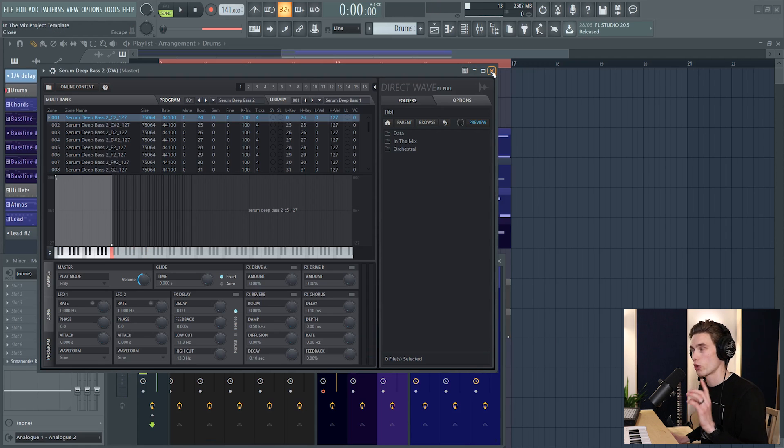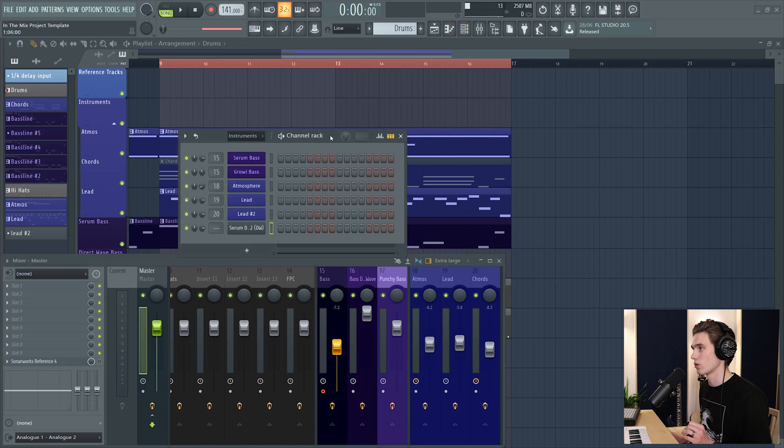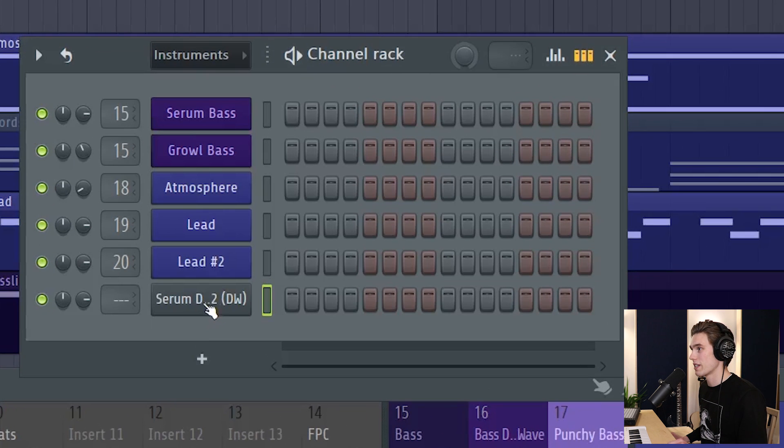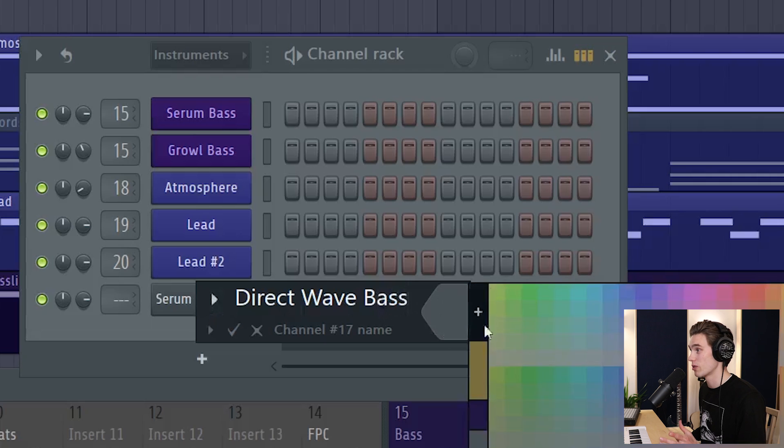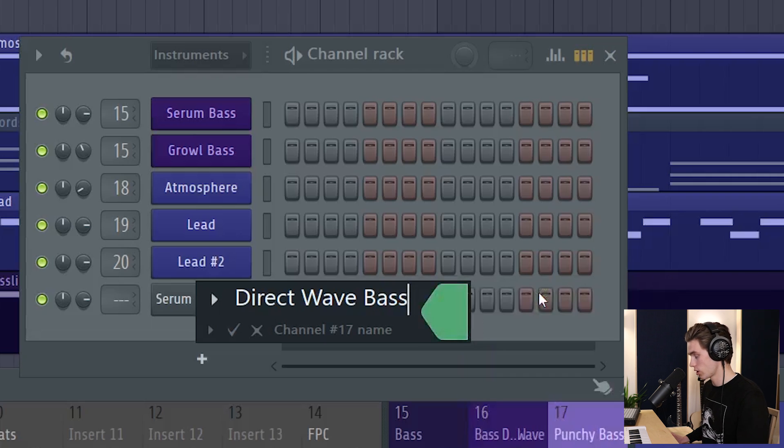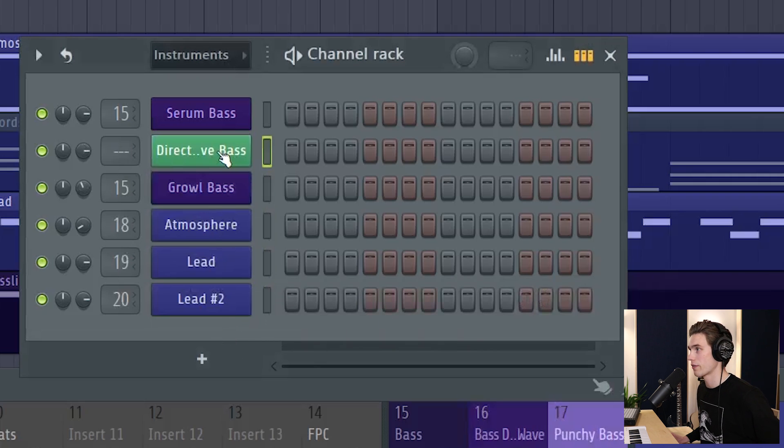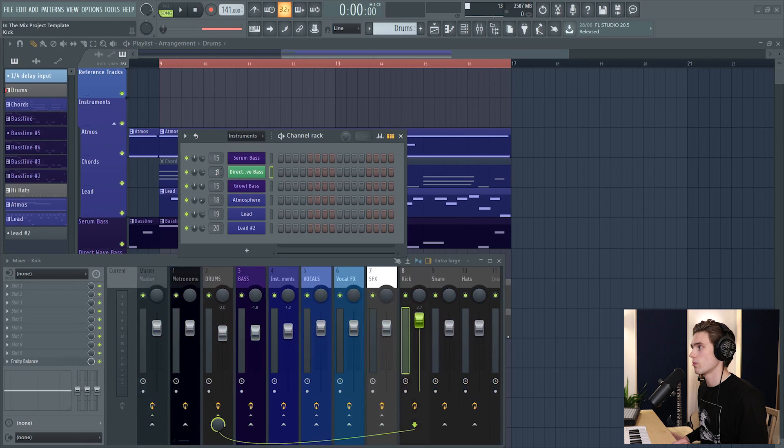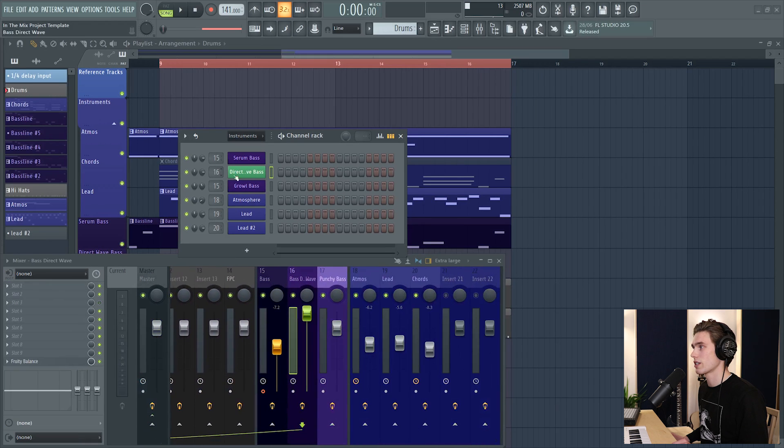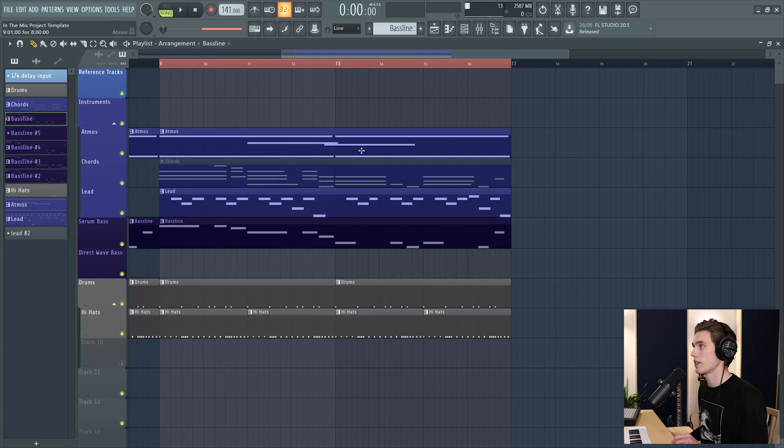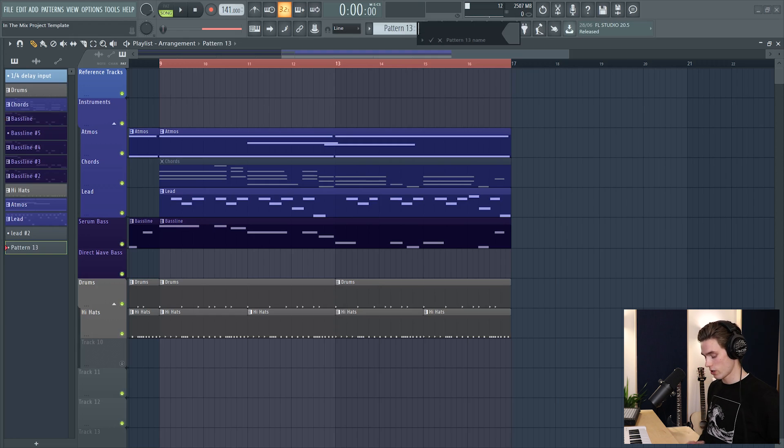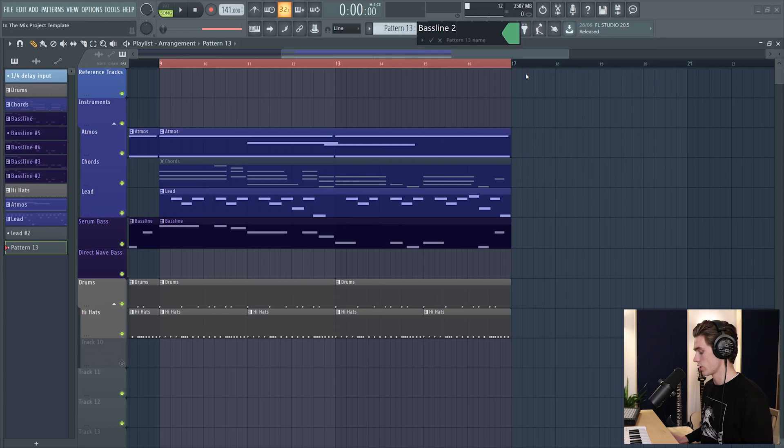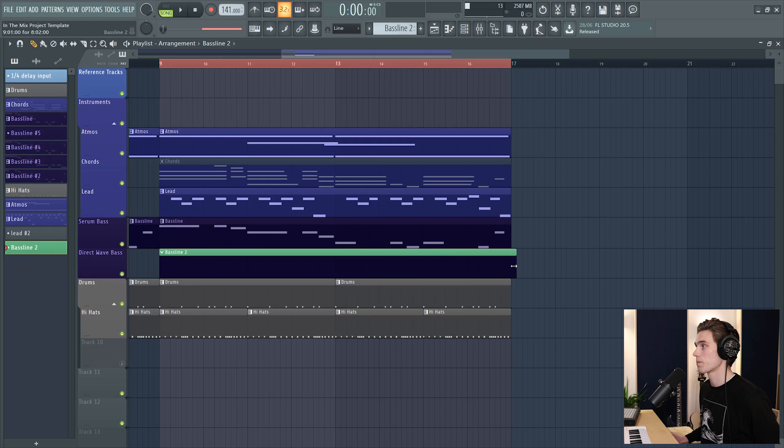So now I'm just going to create a pattern for this just so that it's all sort of squared away. Serum bass down here, I'm just going to change the name to DirectWave Bass. I'll just color it green because that's completely different from purple. I'm going to send it somewhere on the mixer, so I'm just going to send it to 16. And now I'm going to create a new pattern up here. Baseline 2. I'll make that green as well, and now I'm going to add that into my playlist.